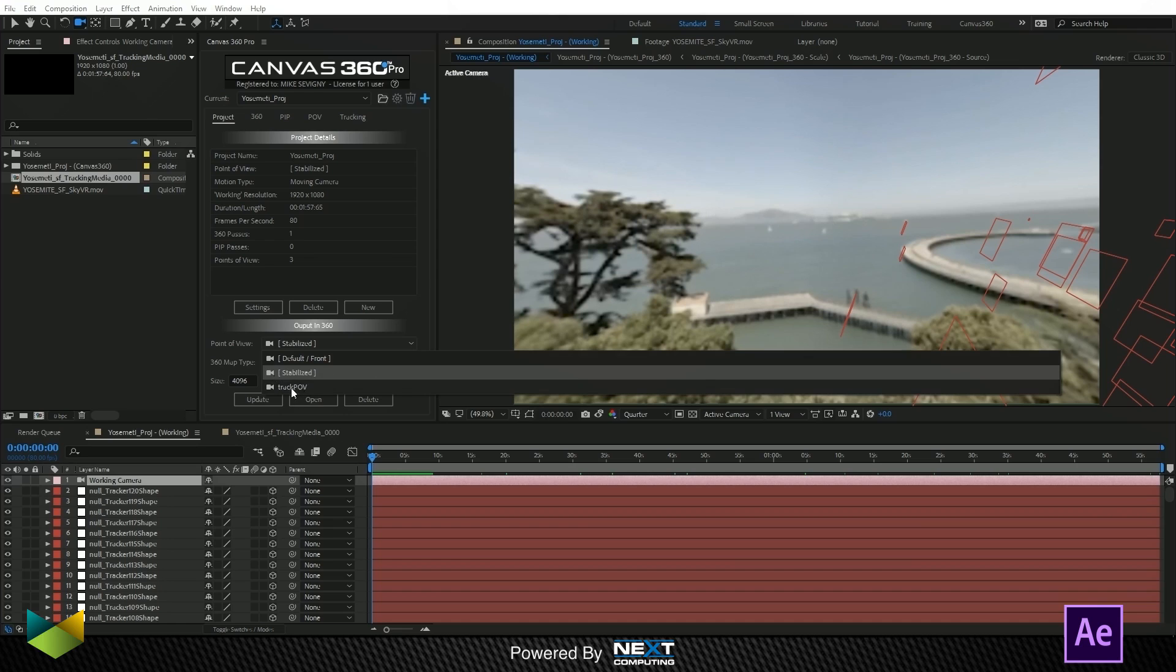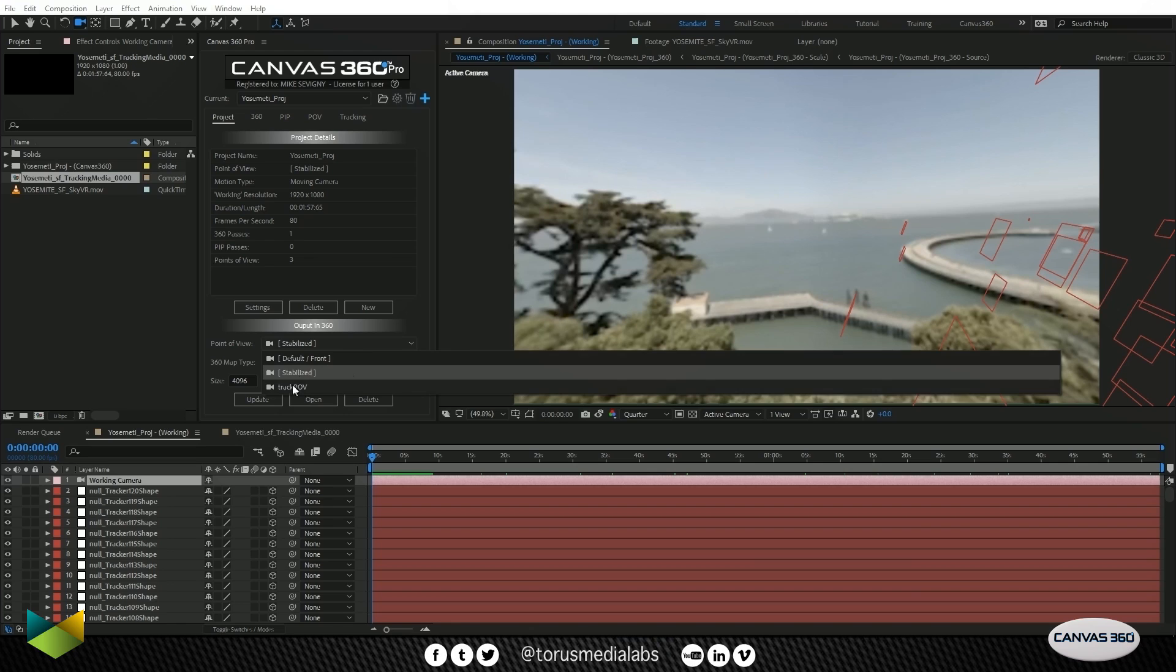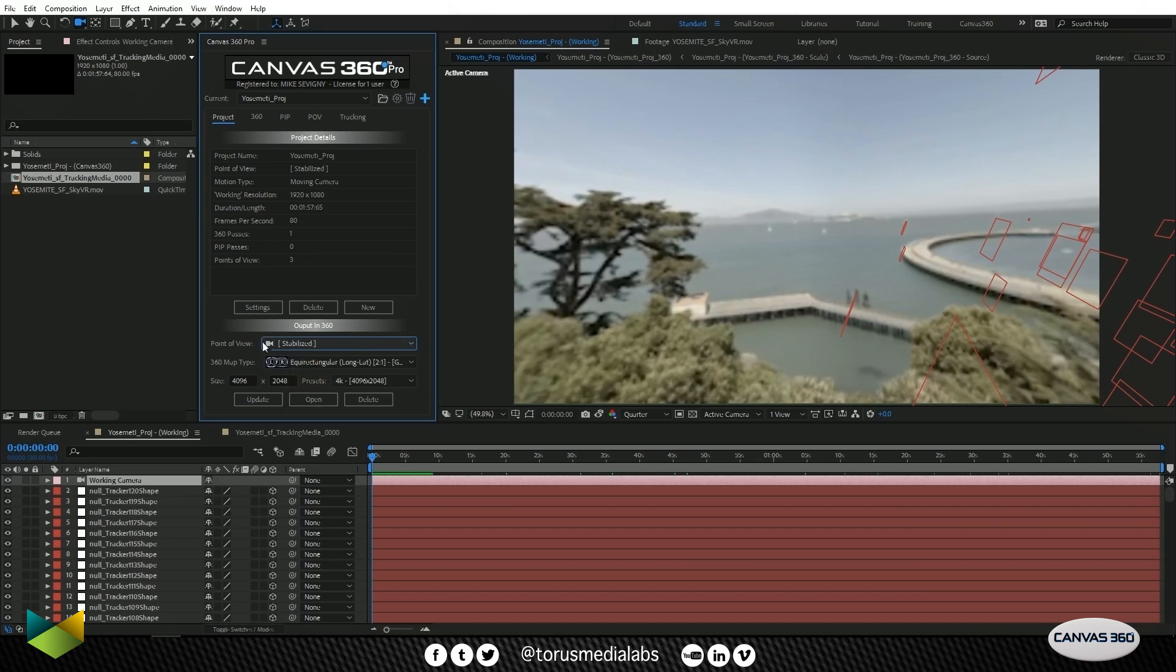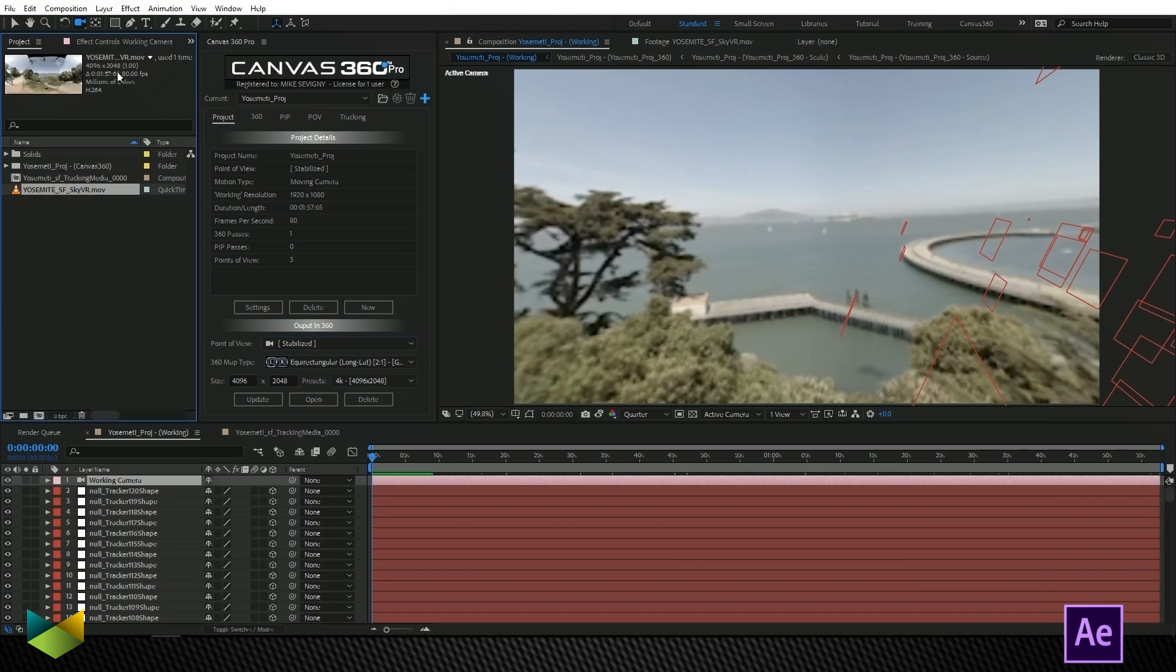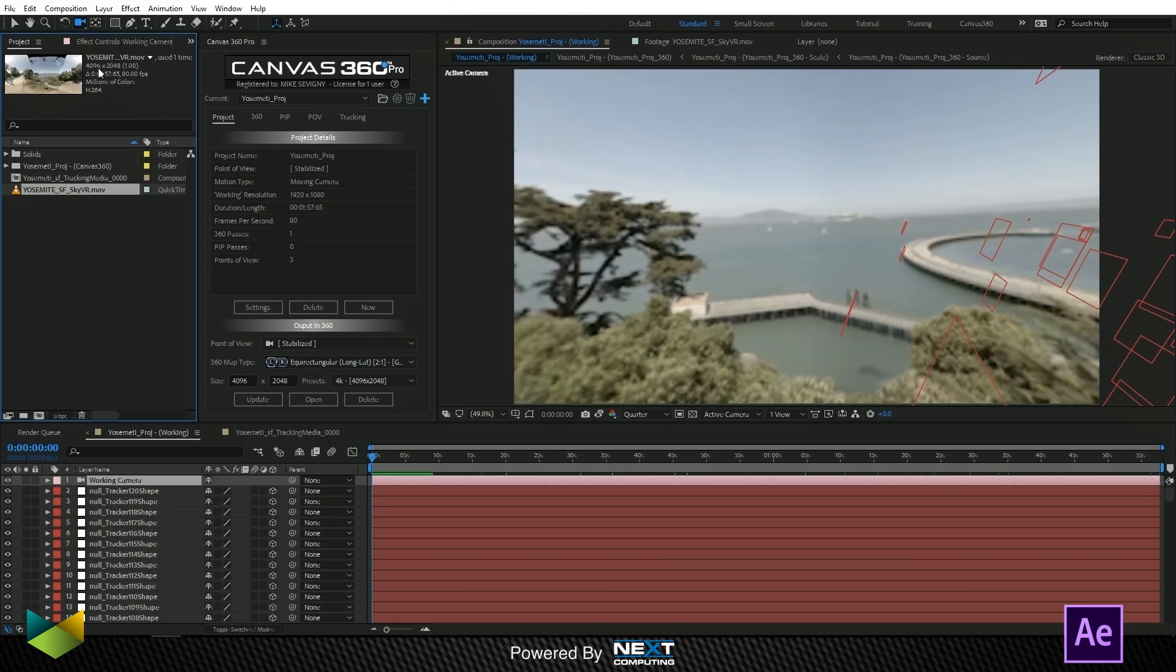If we chose the default front, we would just get the same media that we imported, because that was our default front of the media. Here is the stabilized POV that we're looking at right now. That's the one we want. We also have our track POV, which was our animated POV for tracking. I want the stabilized POV, I want it to be equirectangular, and I want it to be 4K. That was our original resolution, 4096 by 2048. Then click update.